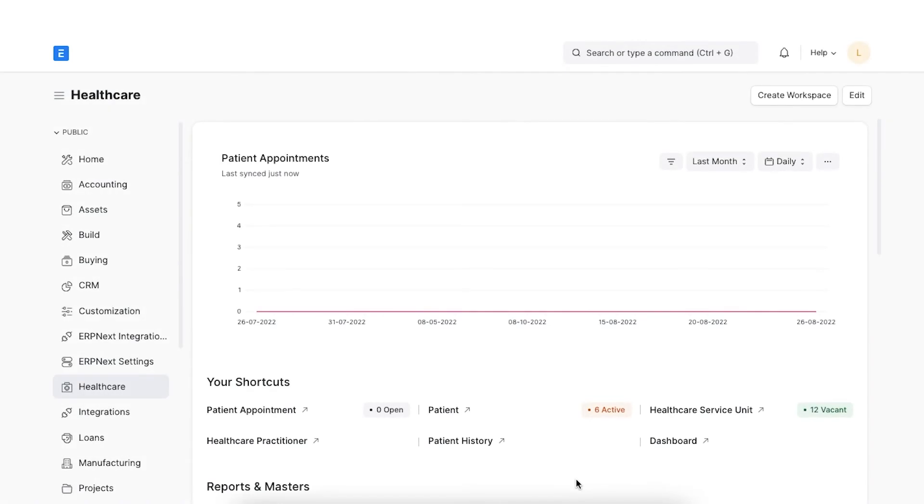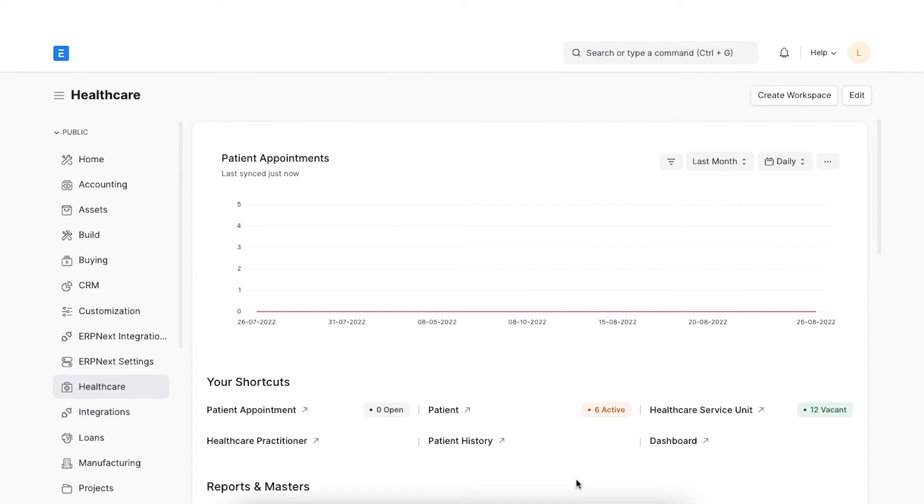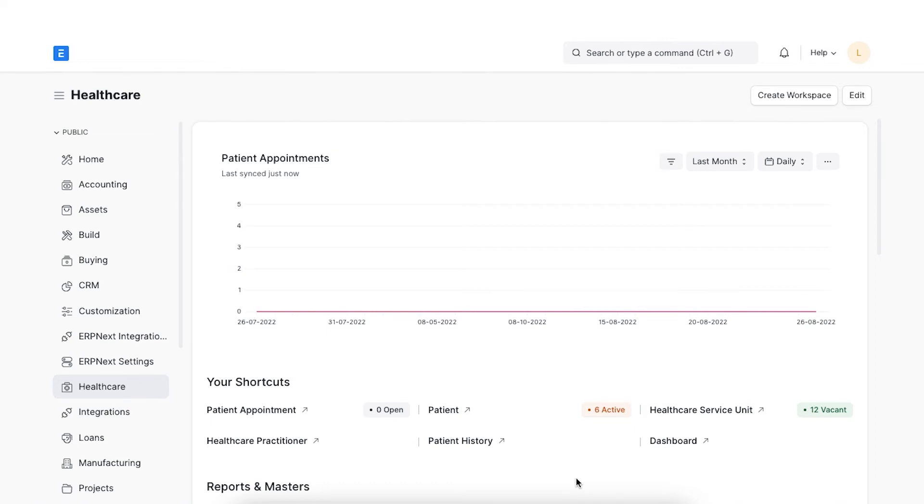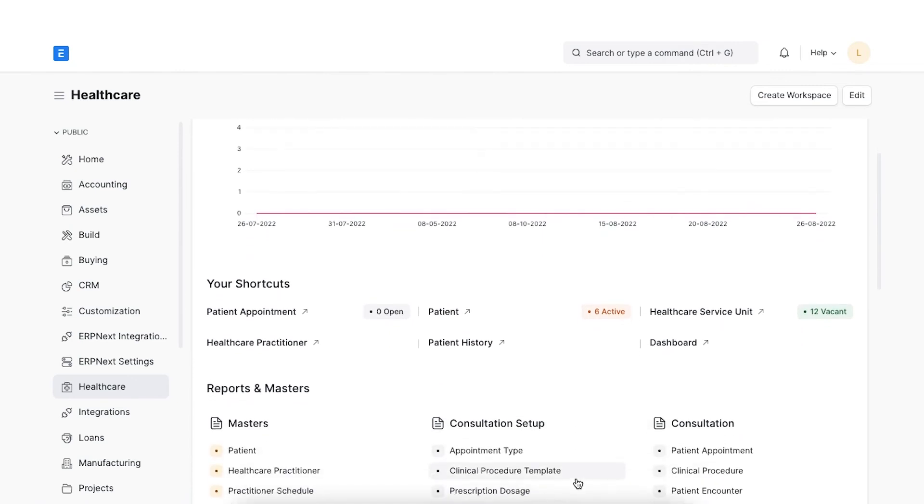A patient encounter means professional contact between a practitioner and a patient whether an admission, consultation, diagnostic, operative or invasive procedure at the hospital. Since this is a very important interaction, we will need to record every encounter with patients through the patient encounter document. Let's see how we can create a patient encounter record.